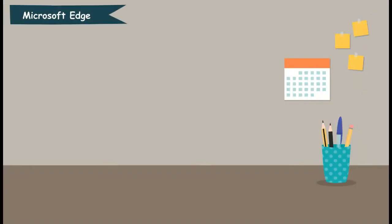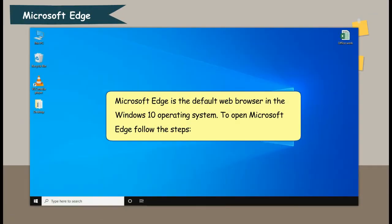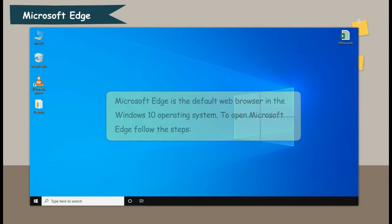Microsoft Edge is the default web browser in the Windows 10 operating system. To open Microsoft Edge, follow the steps.